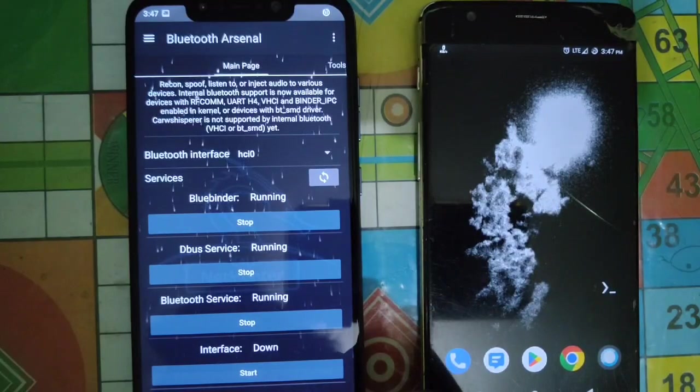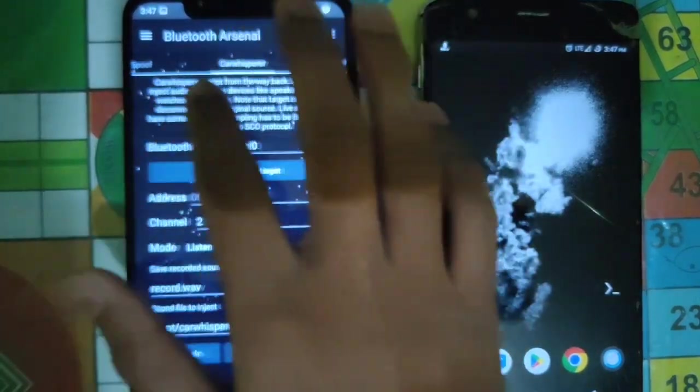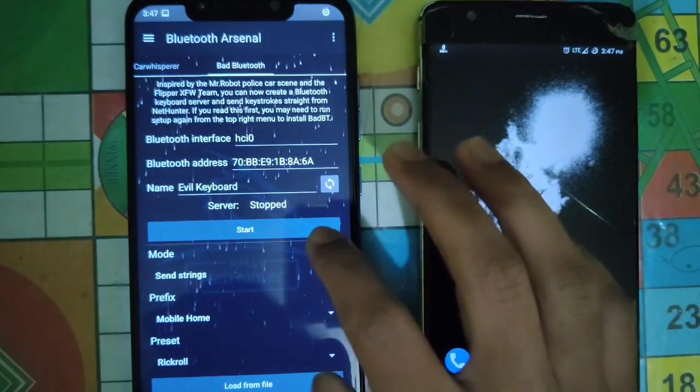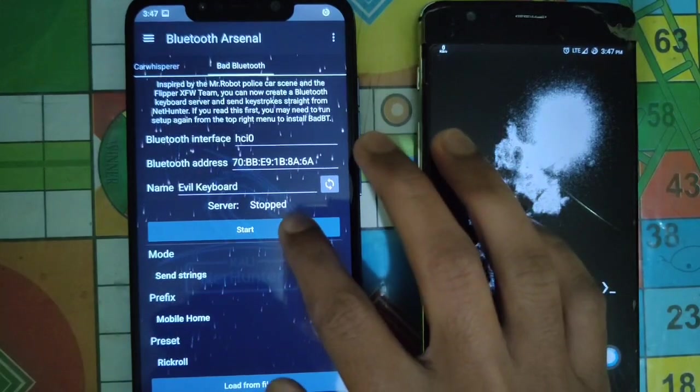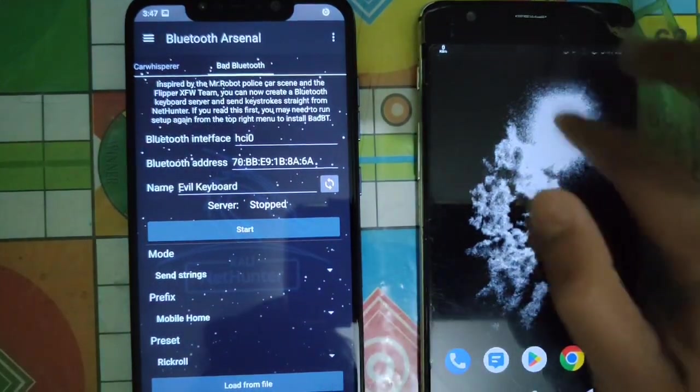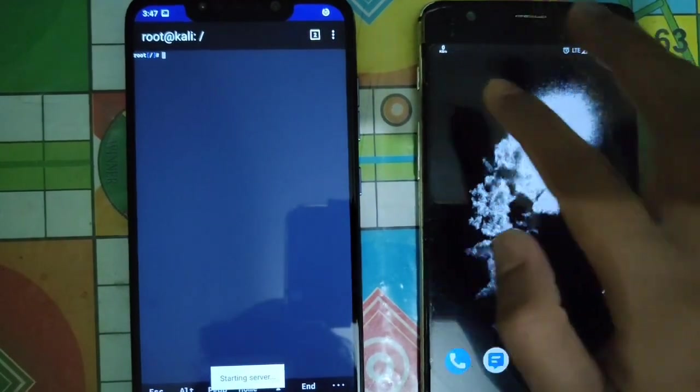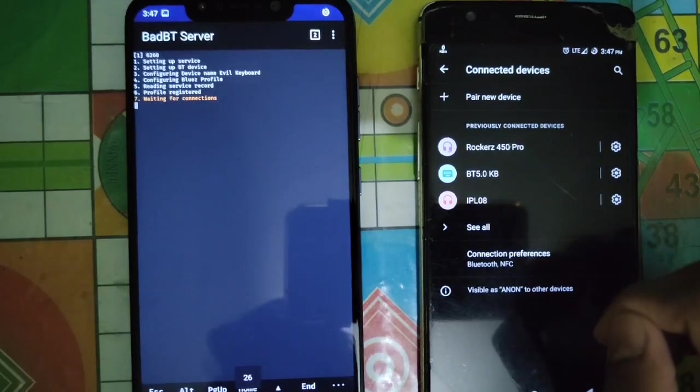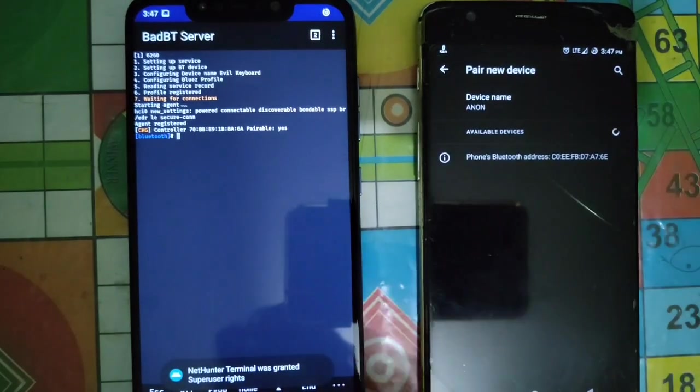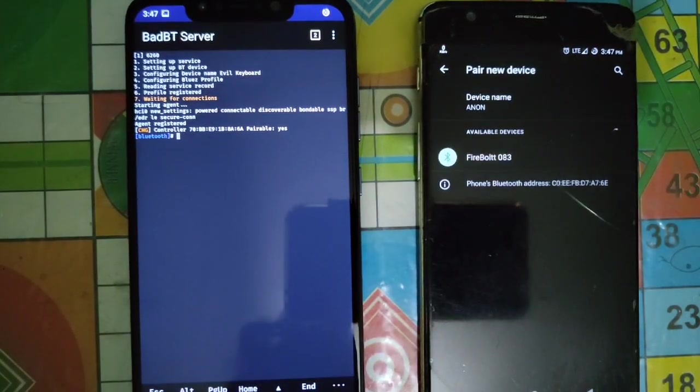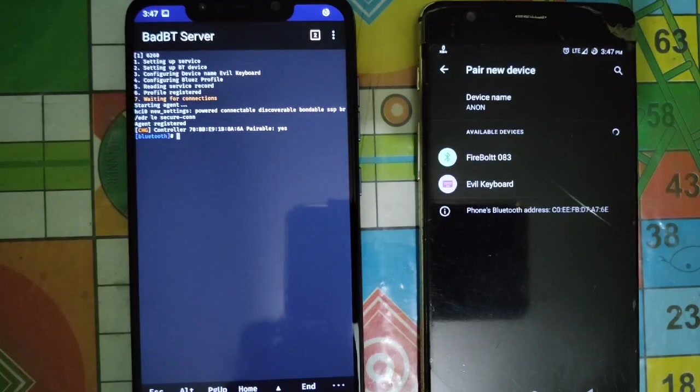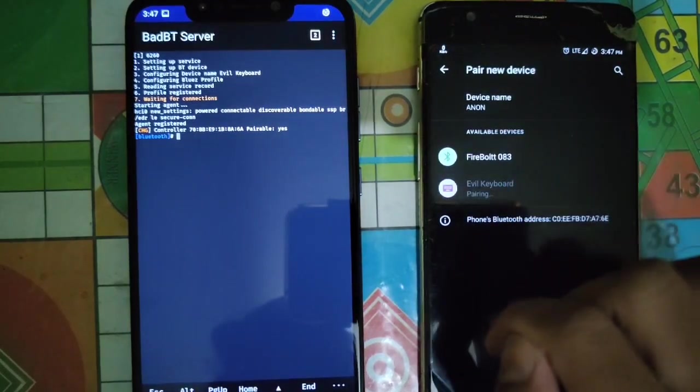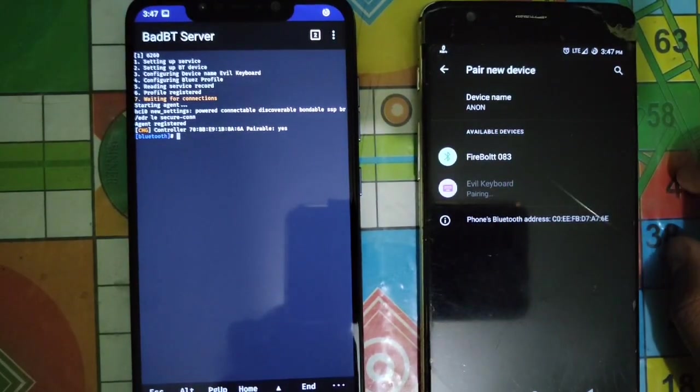And one more thing to add, the BadPT will also work on Linux operating systems as well. So if you are using Post Market OS or NetHunter Pro, you can install BadPT on that as well. I mentioned these steps in the readme file in my repository so you can check that out.